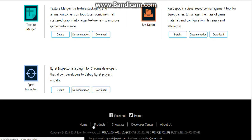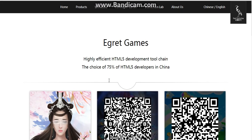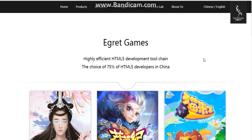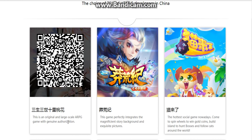If you want to get access to this, please visit Facebook or Twitter. Moving on — some kinds of games on Aircraft Technology. We have a highly efficient HTML5 development tool chain, and Aircraft Technology is the choice of 75% of HTML5 developers in China. We have many kinds of games here.